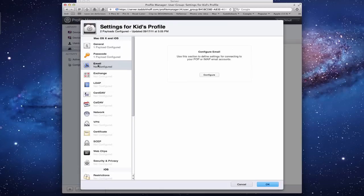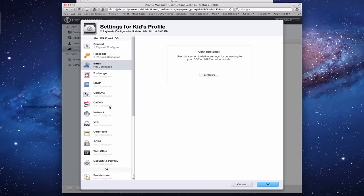I can configure Email here if I want to. Exchange Server, which most of you are not going to have, so you don't have to worry about that. LDAP, which is my Open Directory. Again, don't need to do that because I did it in Server App, but you can because this is an industrial application.